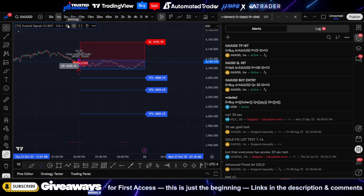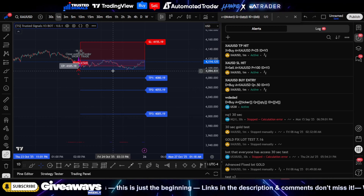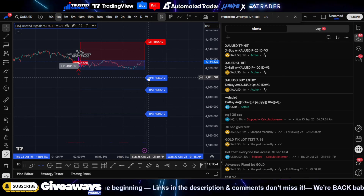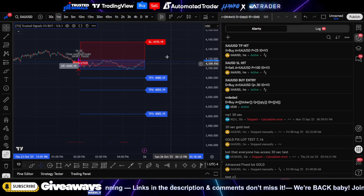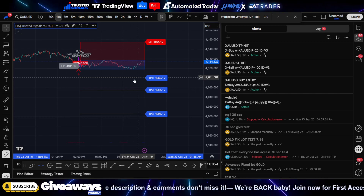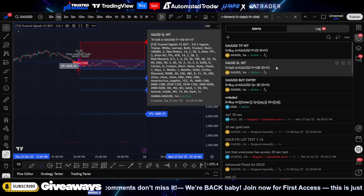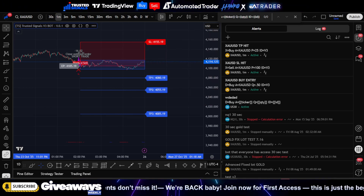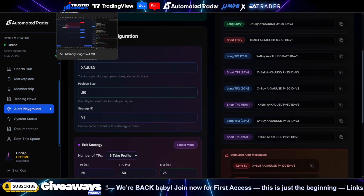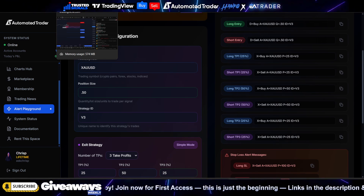Once you set this up for TP1, TP2, and TP3, every time a TP is hit it will give you your partial closes. And remember, if you have a trailing stop initiated and it hits your stop loss, the stop loss hit alert will fire and close the trade. Setting this up is pretty easy. If you guys want to get started you can do so after watching this video. I appreciate you guys — until the next video, I'm out!